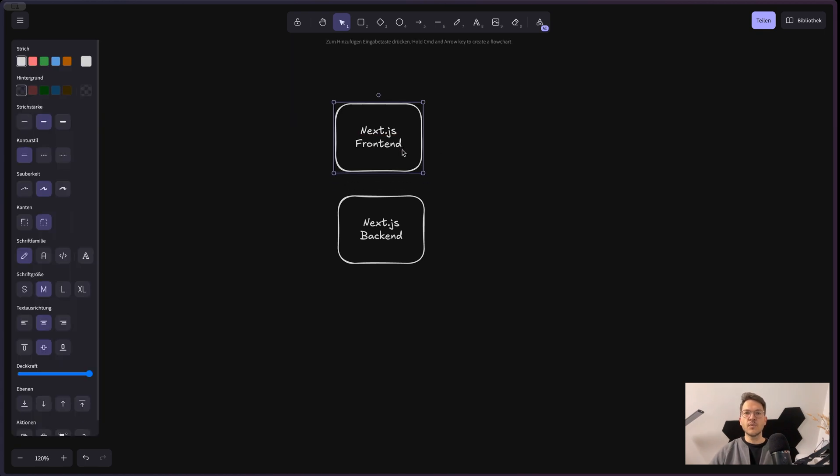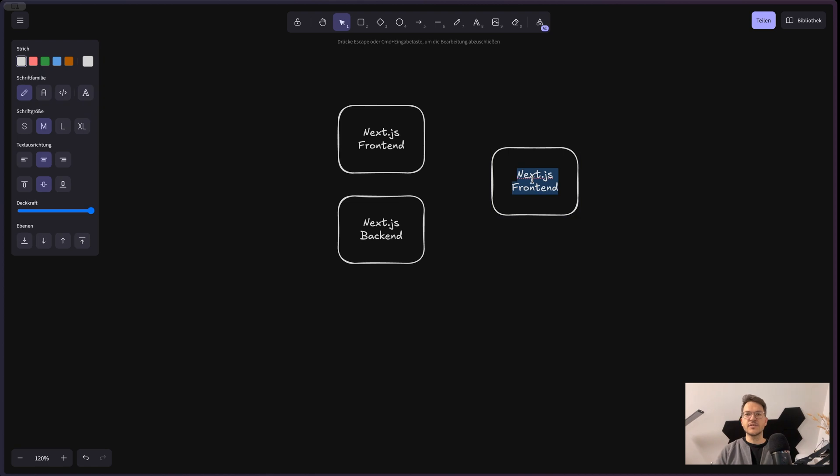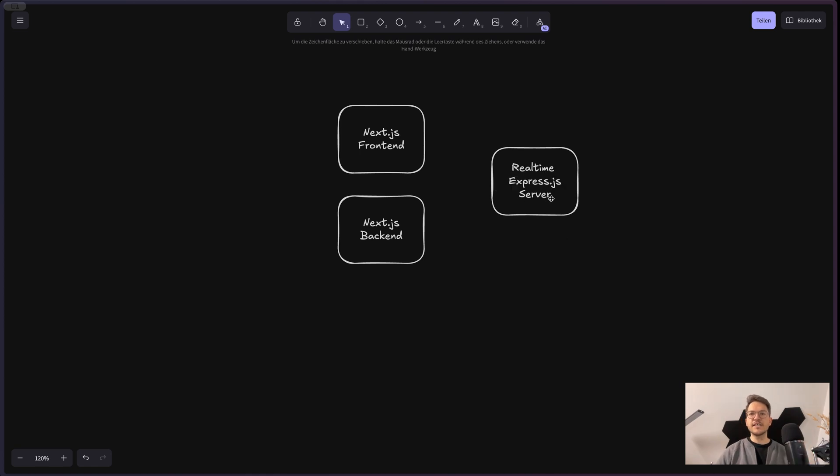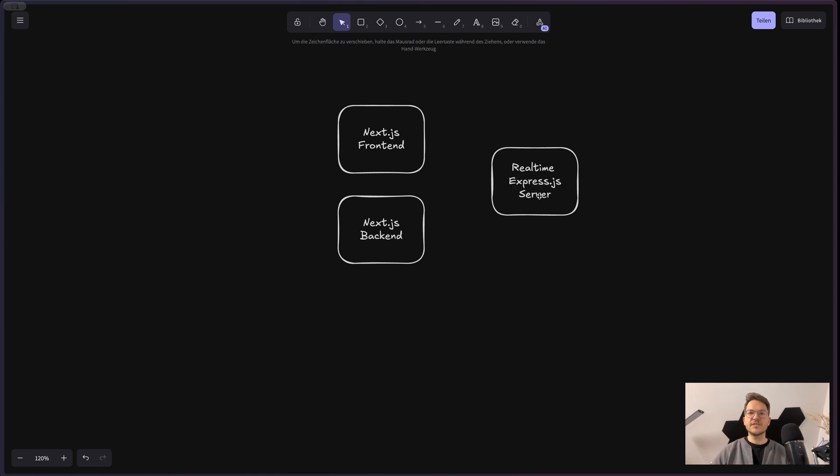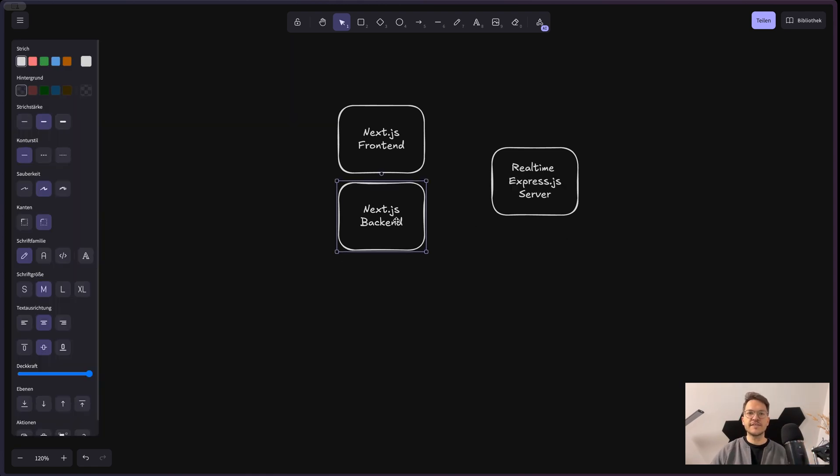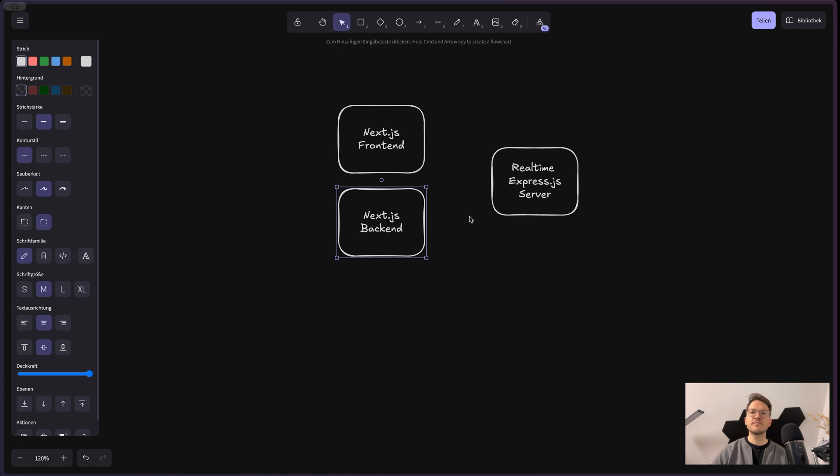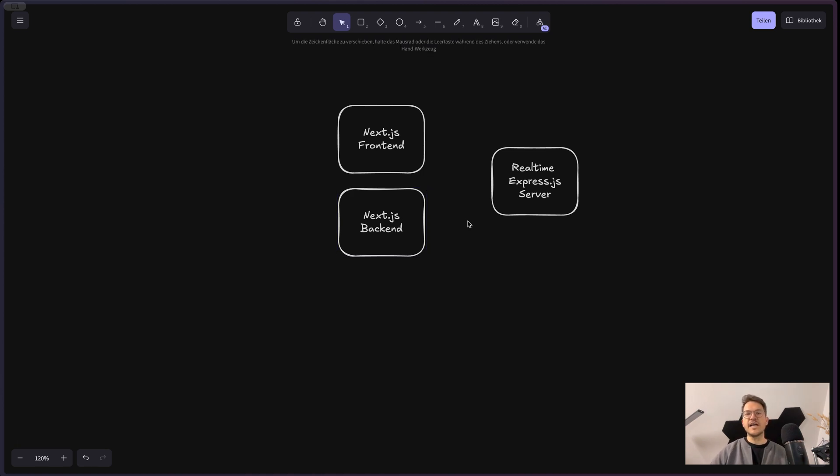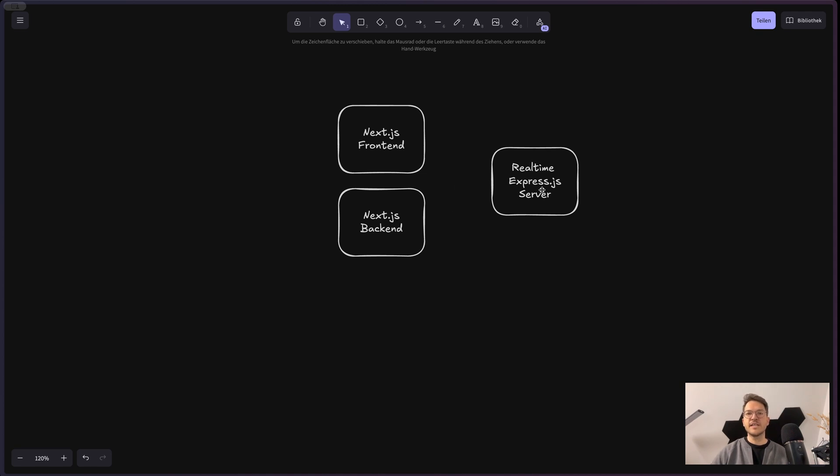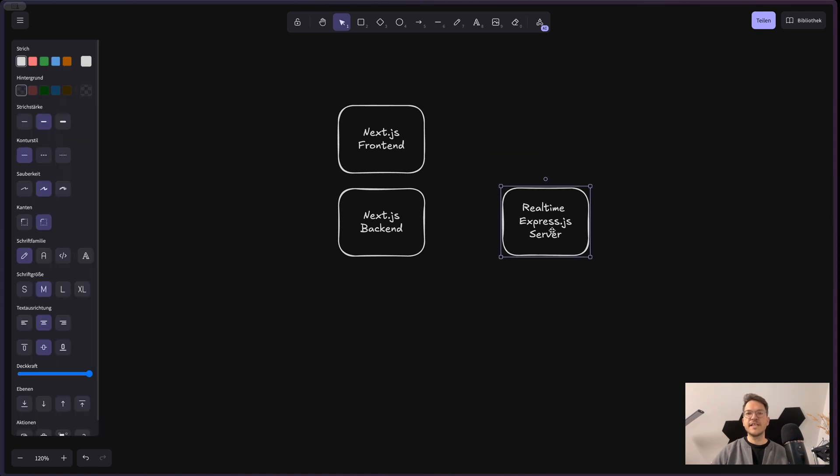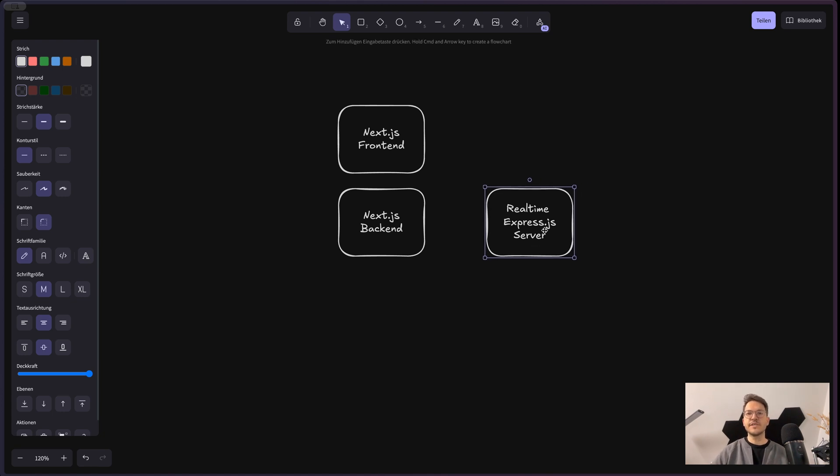Now, what I also added is a real-time Express.js server. I didn't want to add Socket.io into the Next.js server or backend, because that would mean that you have to do some custom stuff that would then also break some functionality of Next.js. So instead, I created a small Express.js server that handles the real-time stuff.